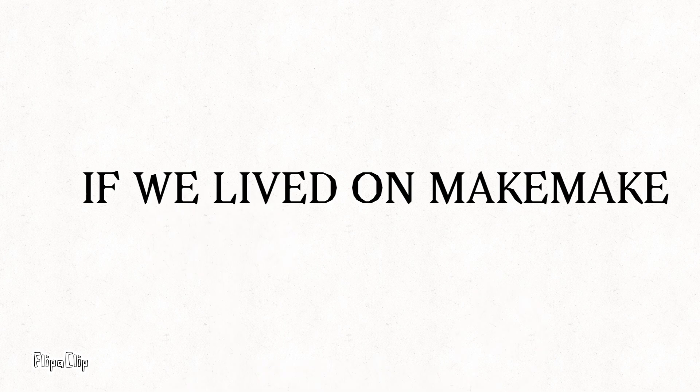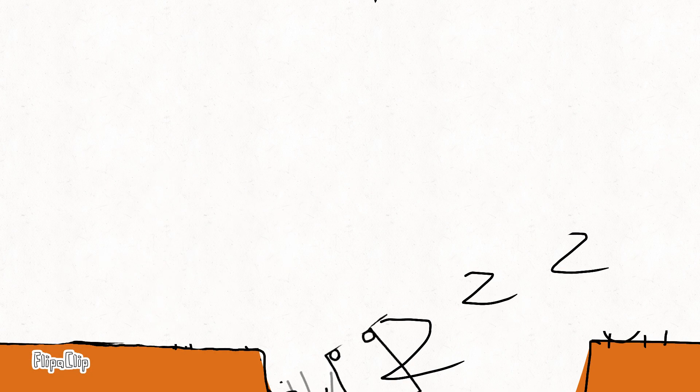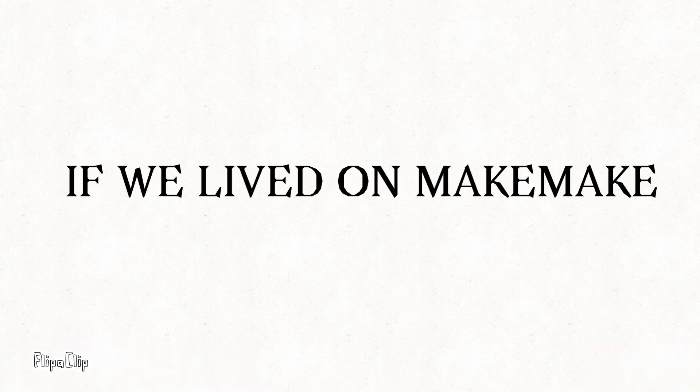Thirdly, if we lived on Makemake, it's cold here. We may see people snoozing.